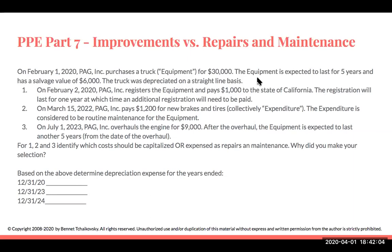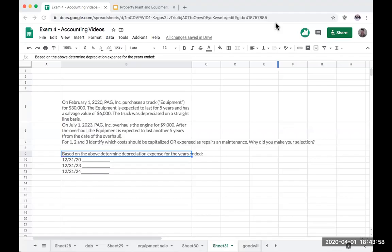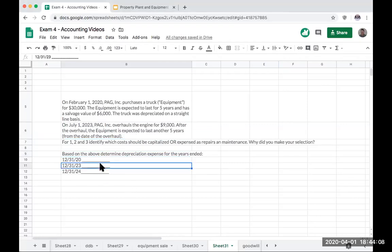Now for number three: on July 1st, 2023, we overhauled the engine. After the overhaul, the equipment is expected to last another five years from the date of overhaul. So we need to figure out how much we'll be depreciating this equipment in the following different years. There are a few different ways to address these questions — we have this betterment, and we need to figure out how much depreciation to take during each year.